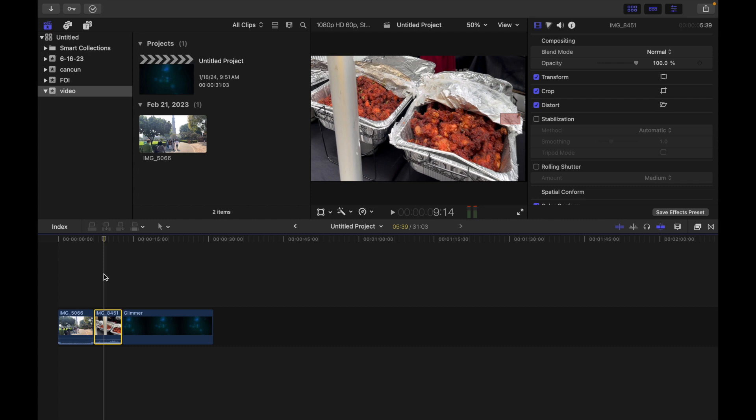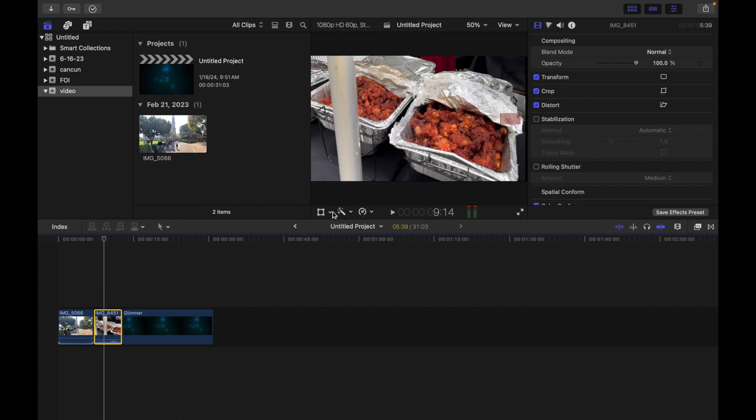First of all, select a clip in the Final Cut Pro timeline, then click on the pop-up menu and select distort. So I'm going to do that. I have a clip selected over here and I click here and select distort.